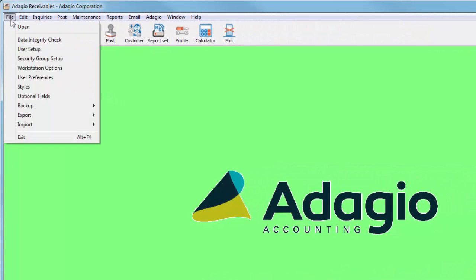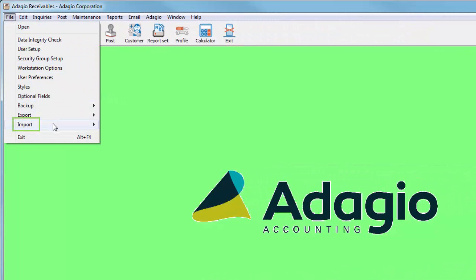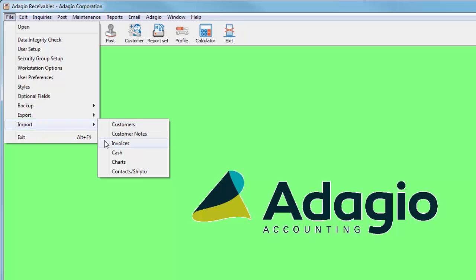From the File menu and the Import Flyout selection, choose the type of record you wish to import.